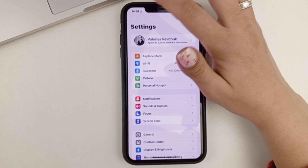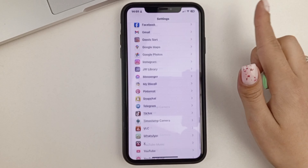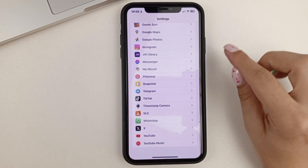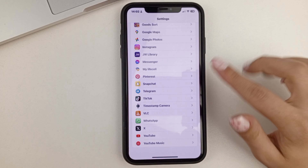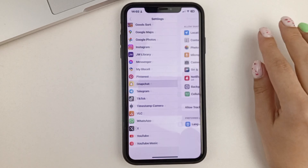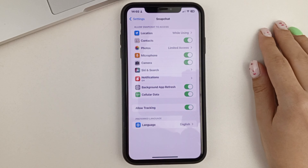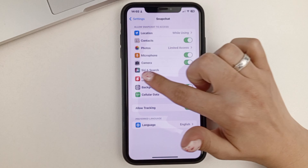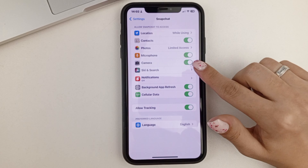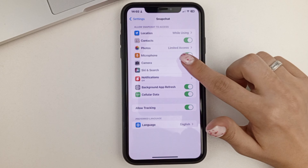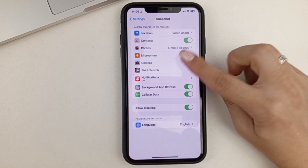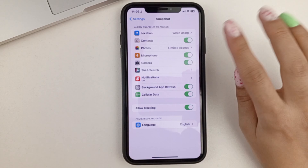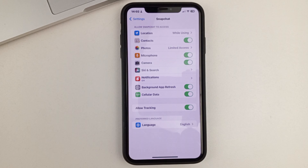I also recommend that you immediately in the settings, scroll to the very bottom to find the Snapchat app, open it, and also make sure that you have your camera active. If you have it turned off, then you can also activate it very easily.